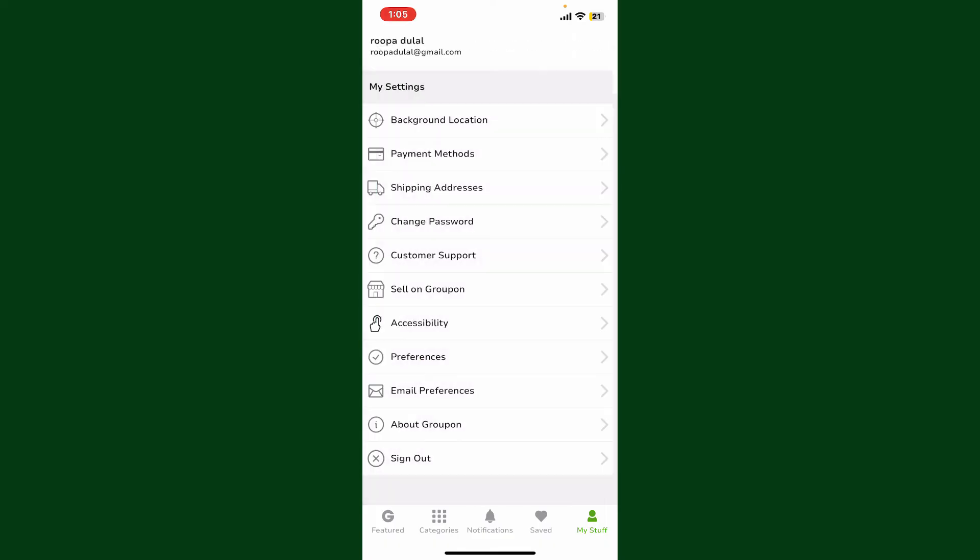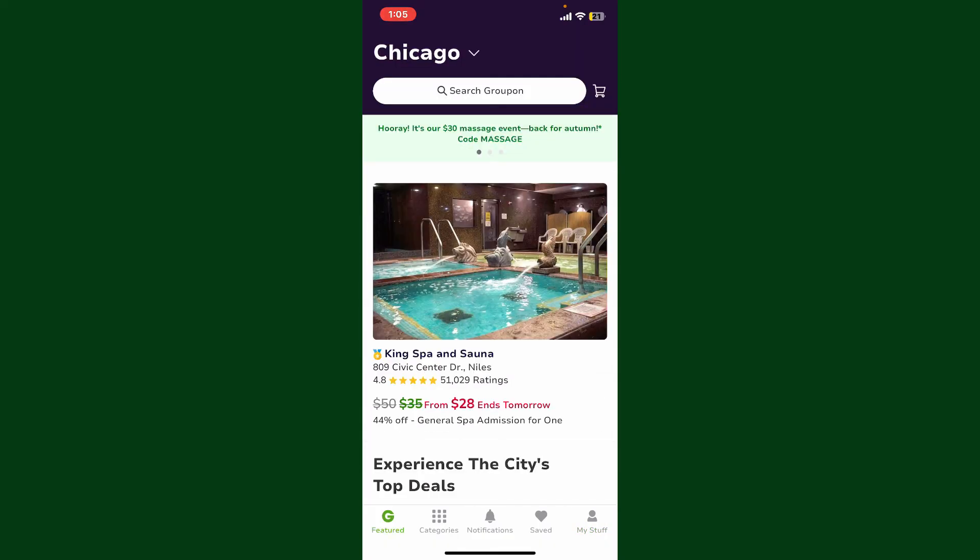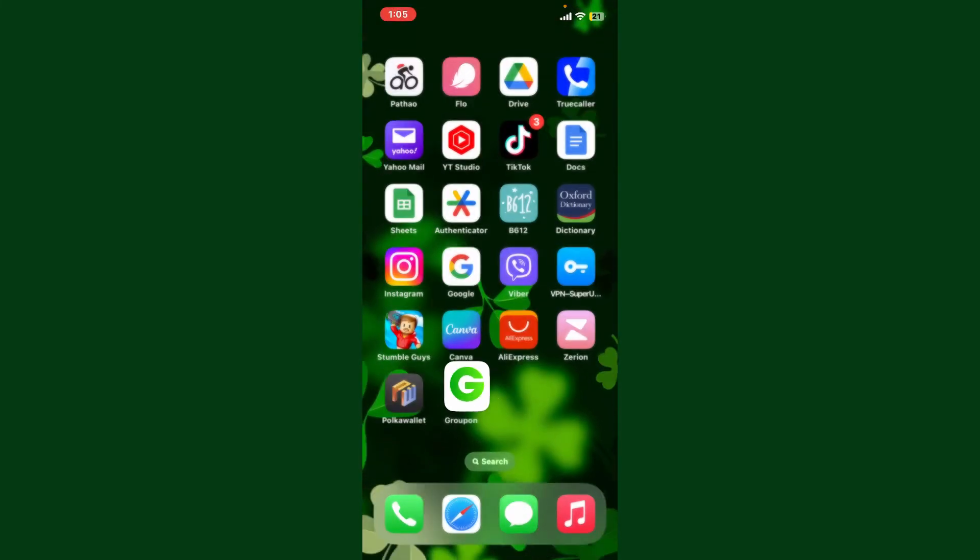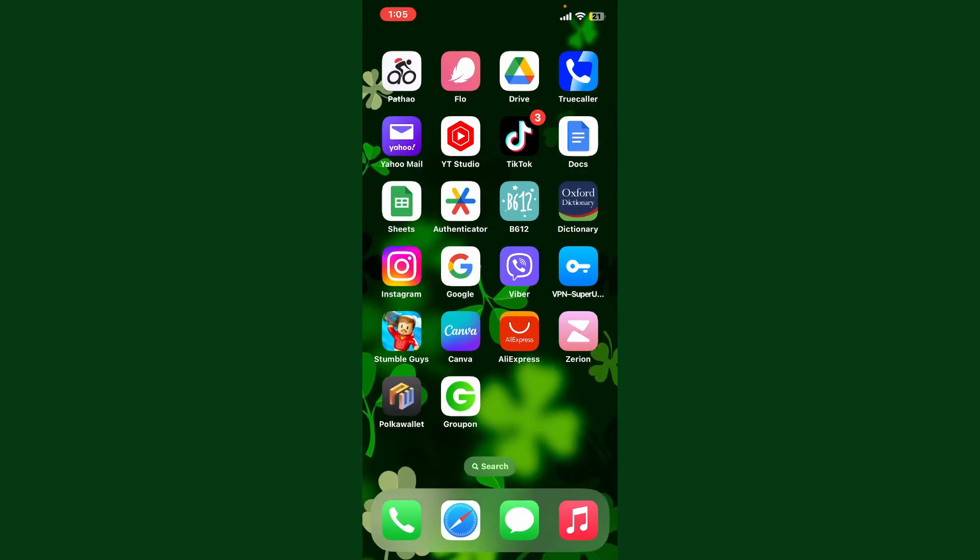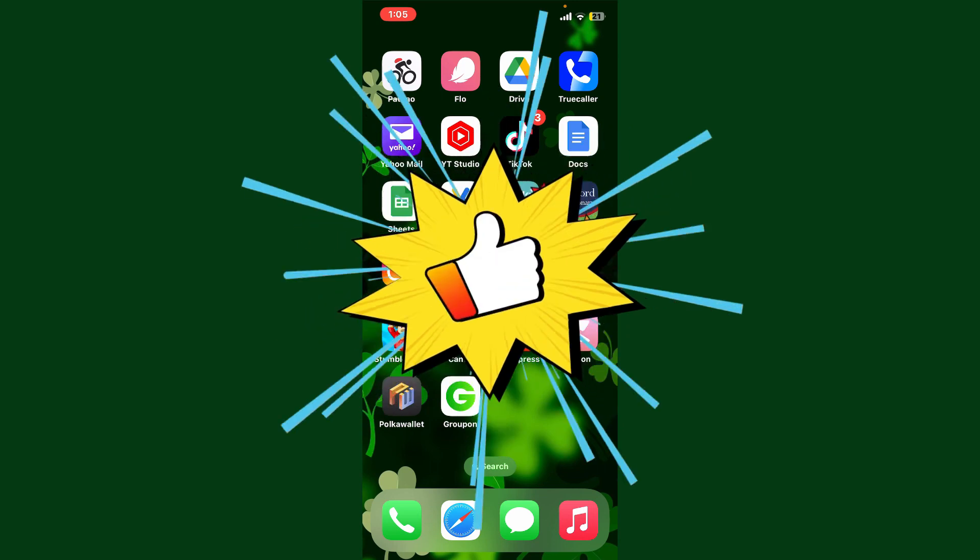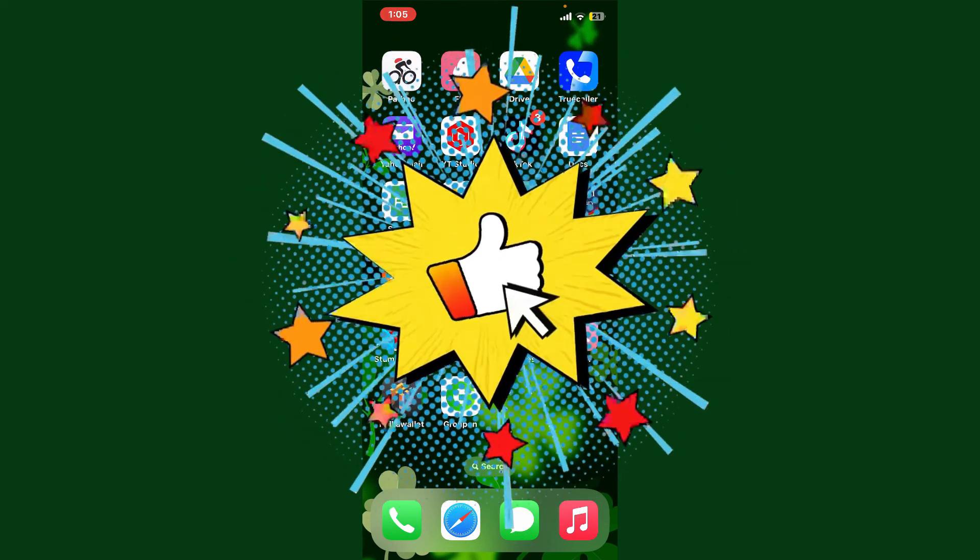Once you're done, you can now use your payment method that you've just added in order to make purchases on Groupon. So that is how you can easily add a payment method on Groupon. If you found the video to be helpful, give us a thumbs up.